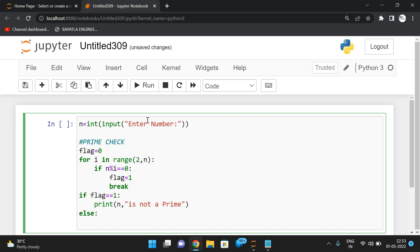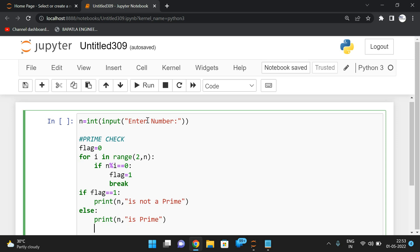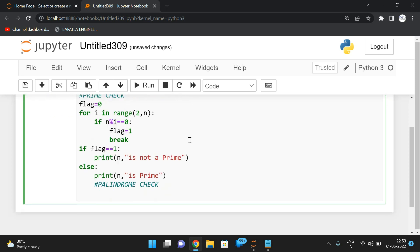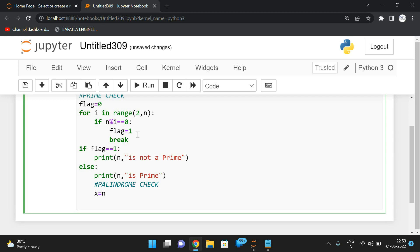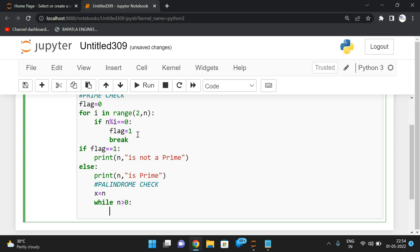I'll add a comment: palindrome check. We've done the two programs individually, but now we are combining both — prime and palindrome. First we need to find the reverse of the number, so I'll take one more variable and assign the n value to x, because in further instructions we are going to update the n value. We take x equal to n, and then we iterate: while x greater than zero.